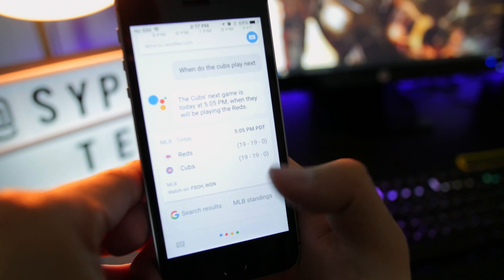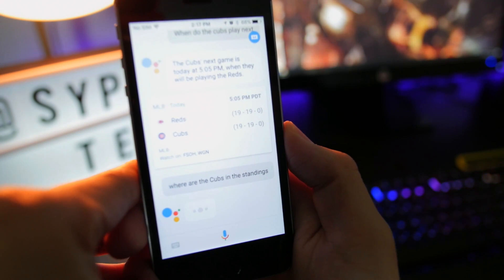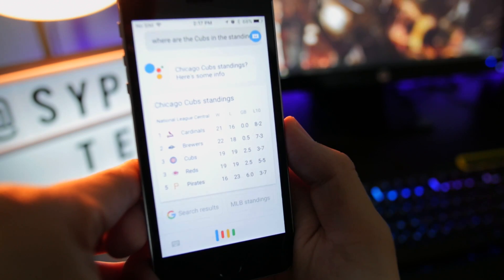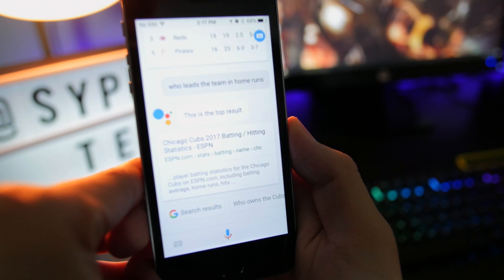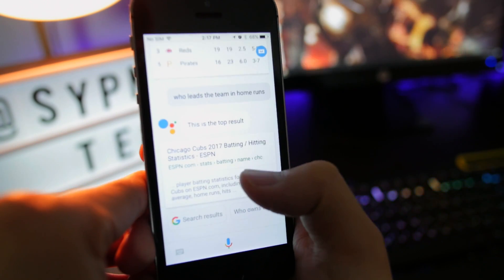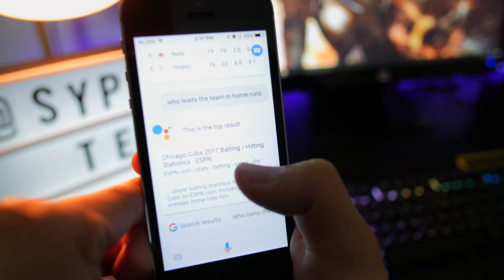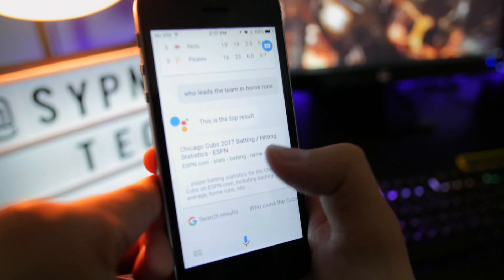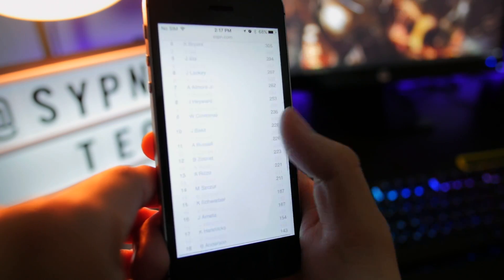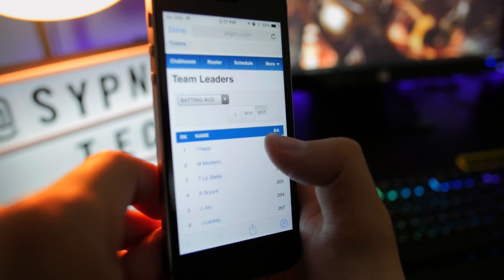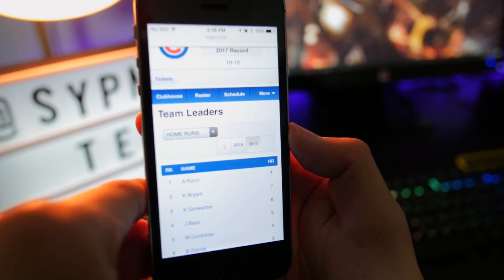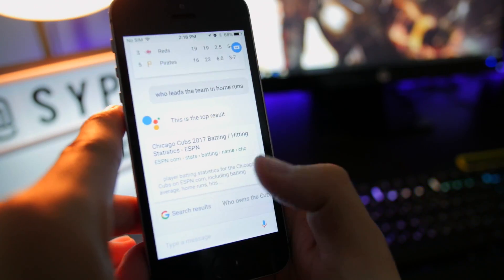That's pretty cool. 'Where are the Cubs in the standings?' 'Who leads the team in home runs?' It knows who I'm talking about because we were already discussing the Cubs, so I didn't have to say 'who leads the Cubs in home runs' again. It couldn't give me the exact person, but it turns out it's actually Rizzo and Bryant tied for home runs — pretty cool. It took me to ESPN for that, but it has that feature, which is neat.